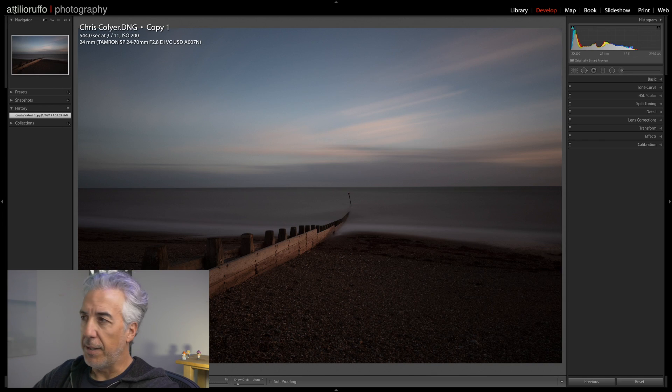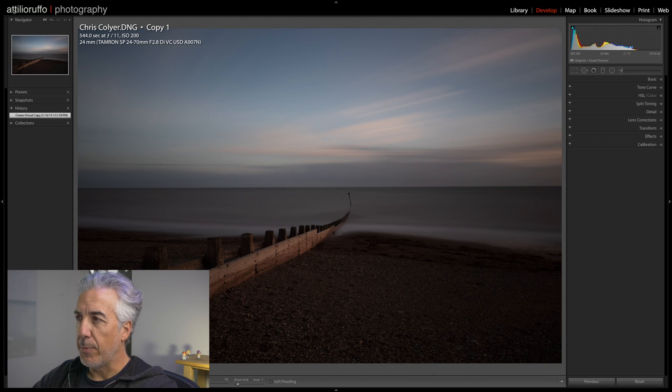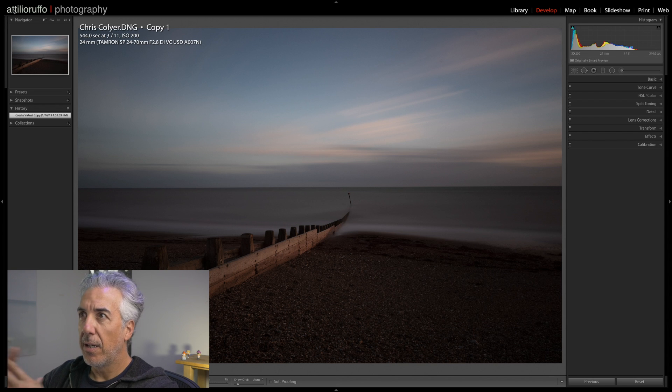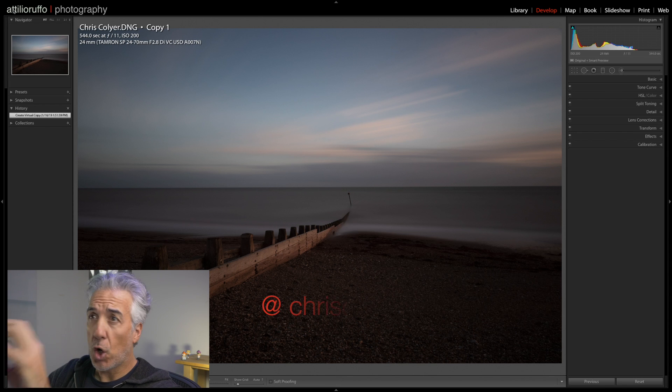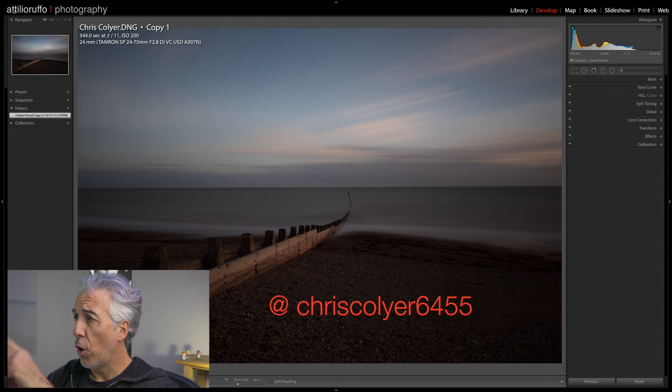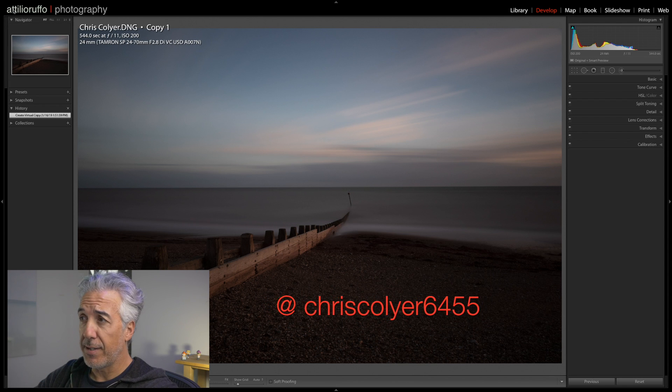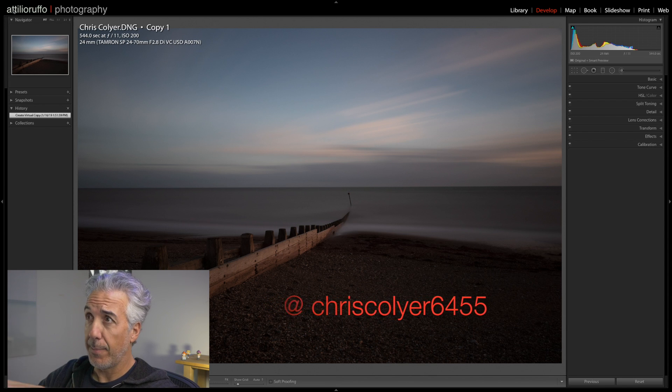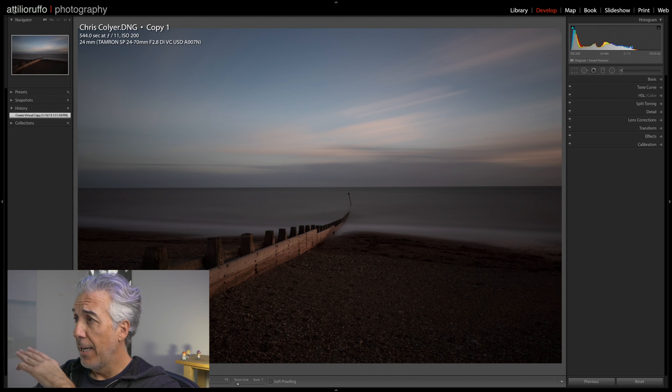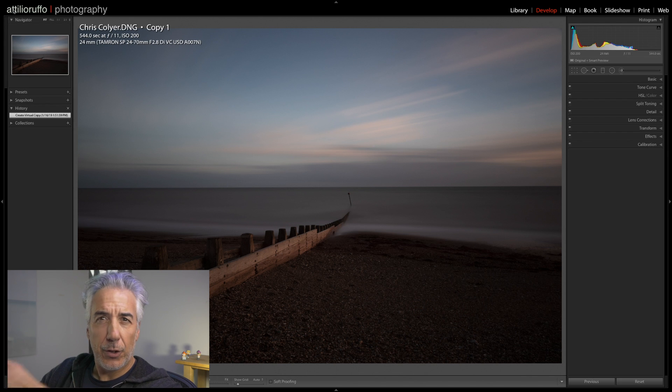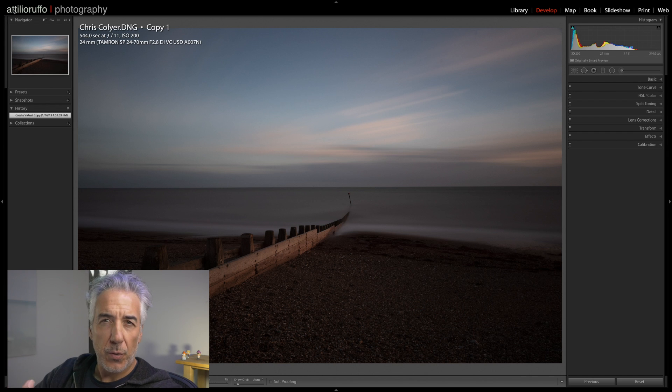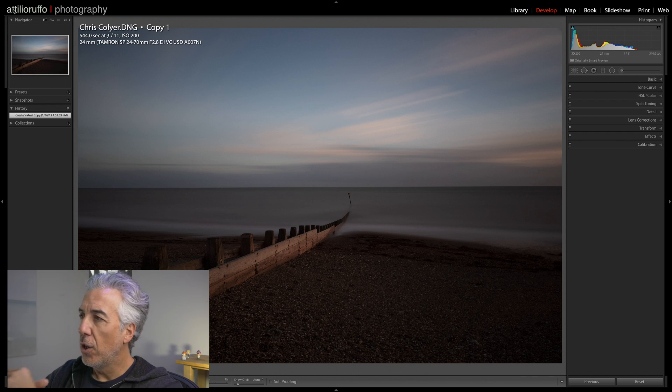Okay, enough thanking, let's get started. Here we are in Lightroom. This is the image I picked to edit. This image is by Chris Collier, I hope I'm pronouncing his name correctly.